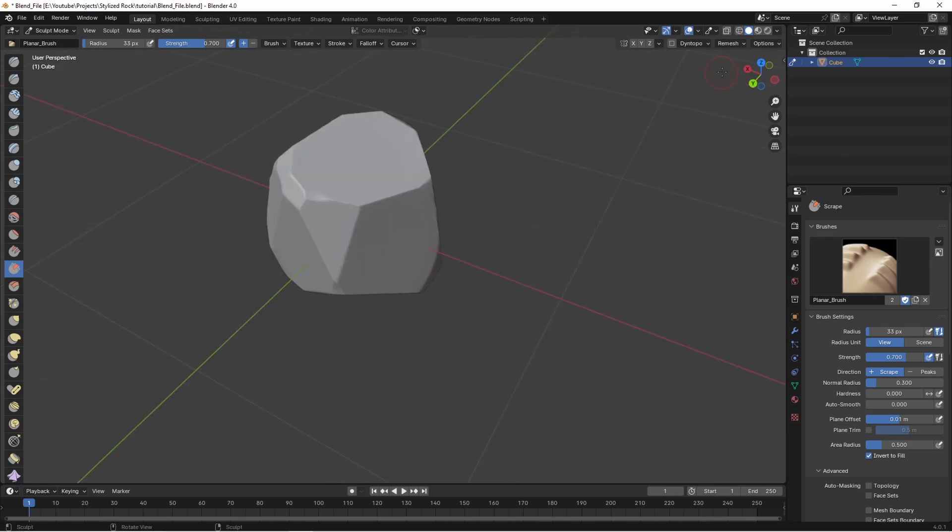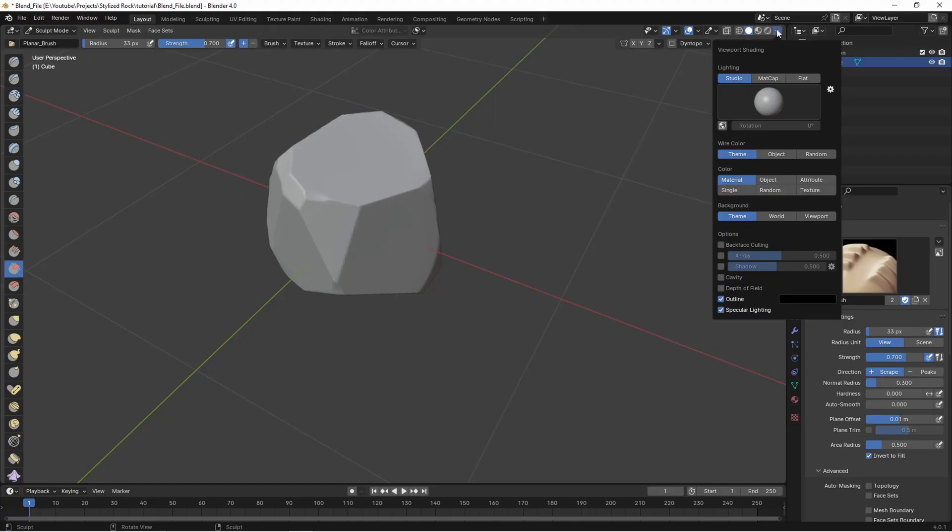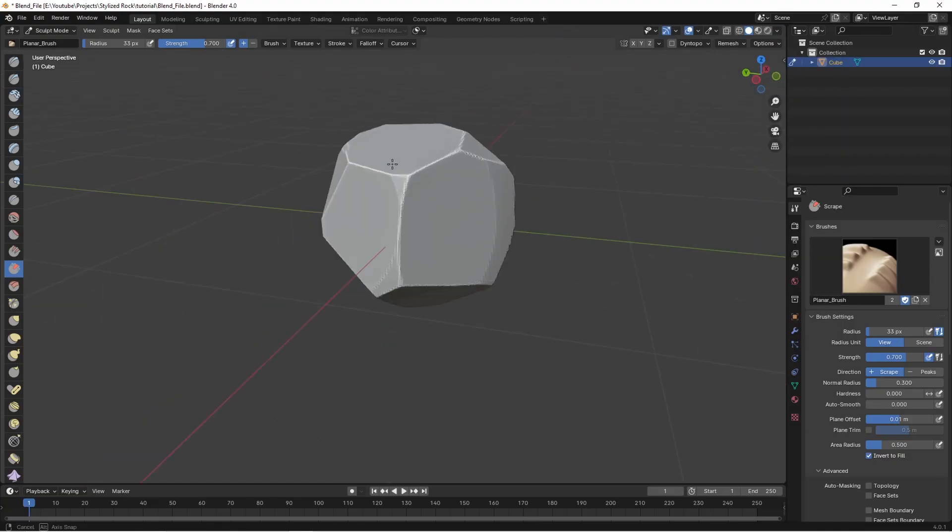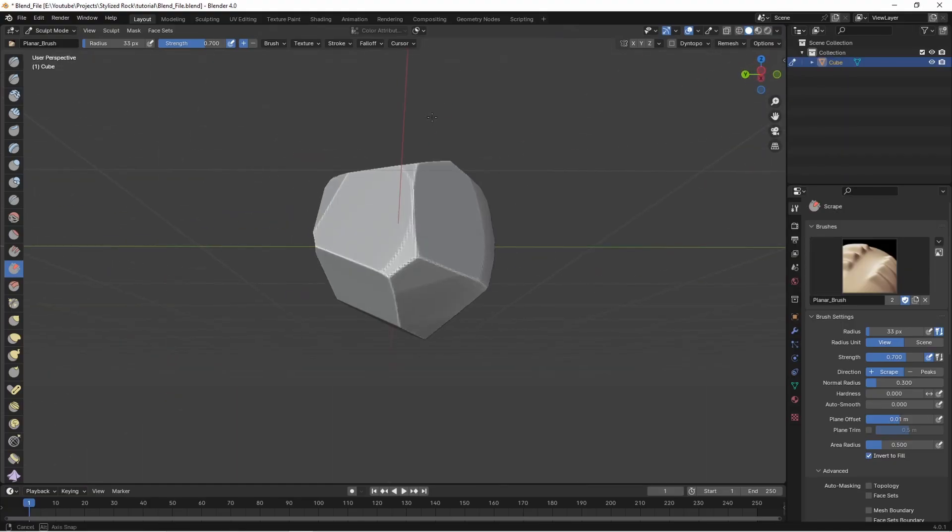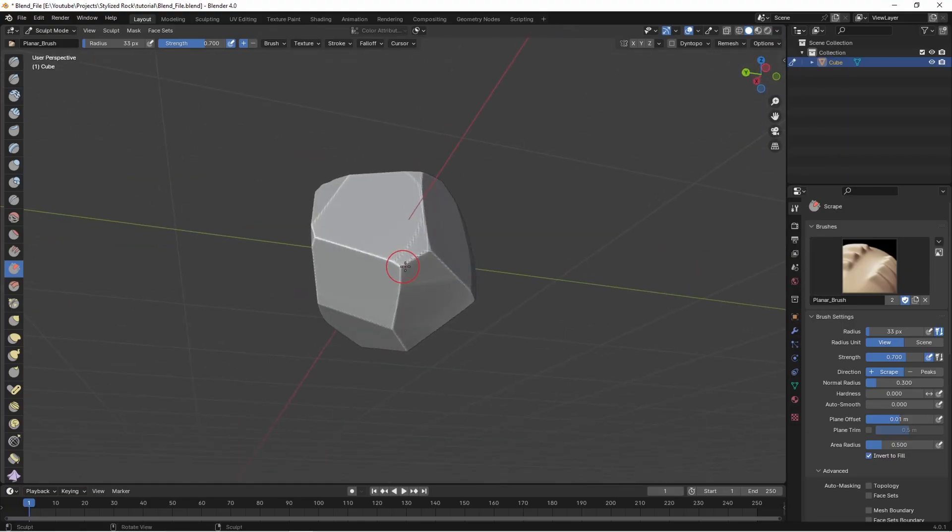If we want to see a bit clearer what we're doing go up here to the viewport shading menu we can just turn on cavity and that gives us a better idea of what we're doing.